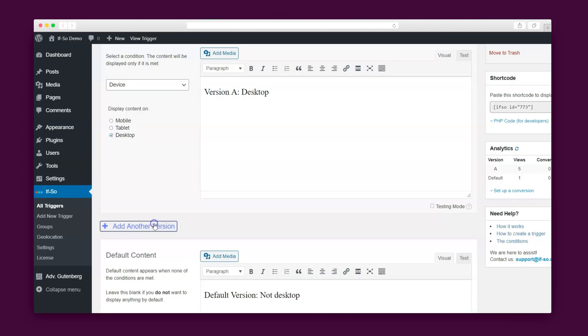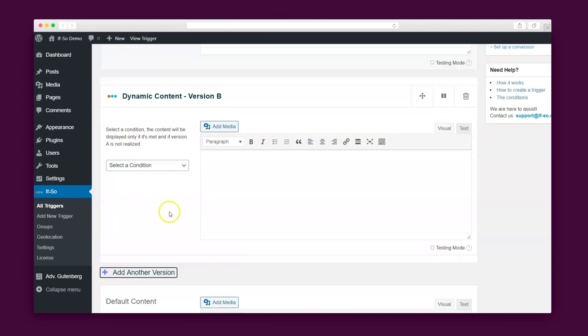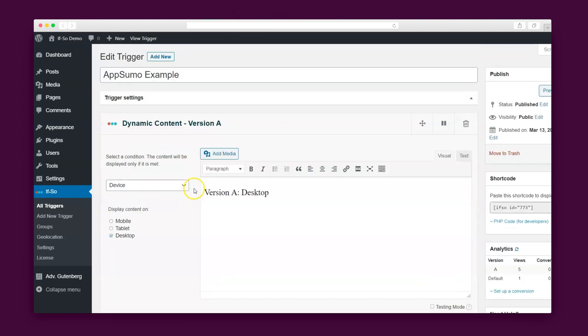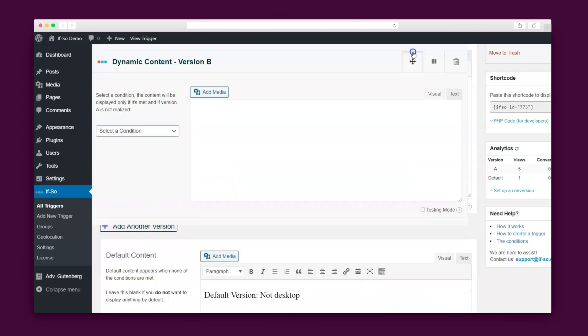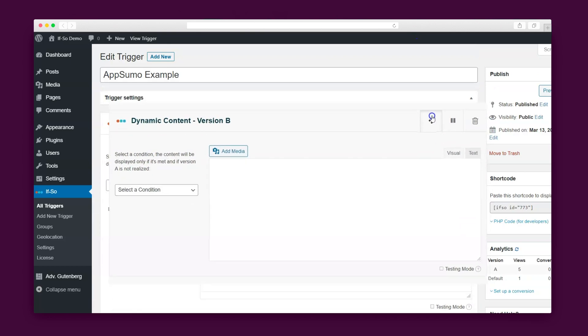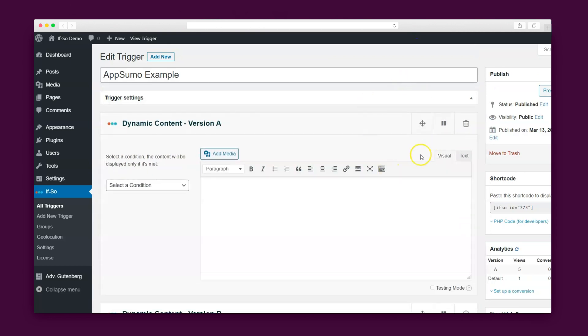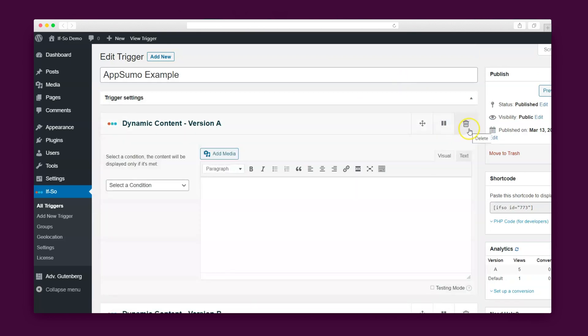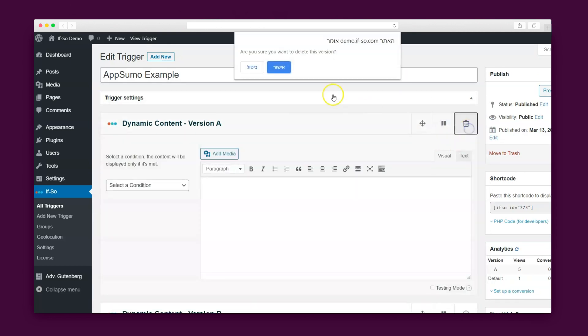Plus, If So lets you create as many dynamic versions as you want. Simply drag and drop the versions to change the order of the conditions it checks and pause or delete versions at your convenience.